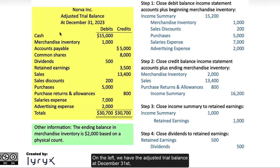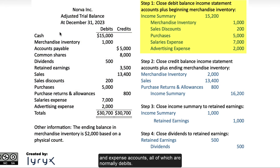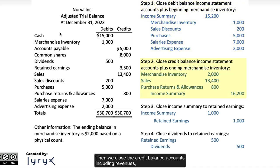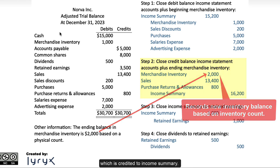On the left, we have the adjusted trial balance at December 31, 2023. The first closing entry is to close the merchandise inventory and expense accounts, all of which are normally debits. We will credit all of them and debit income summary for one amount of $15,200. Then we close the credit balance accounts, including revenues, merchandise inventory, and purchase returns and allowances, all adding up to $16,200, which is credited to income summary.